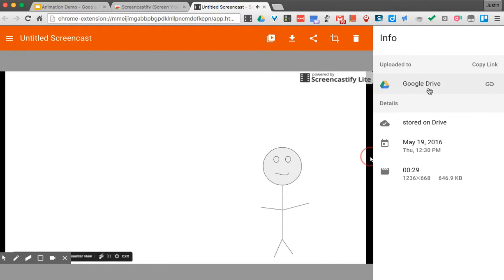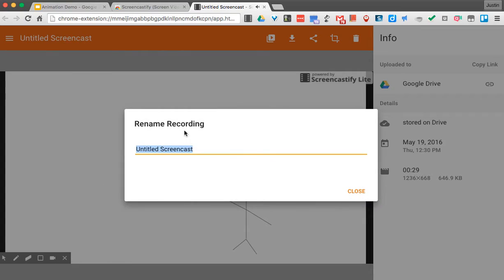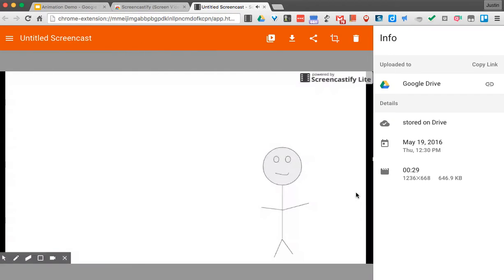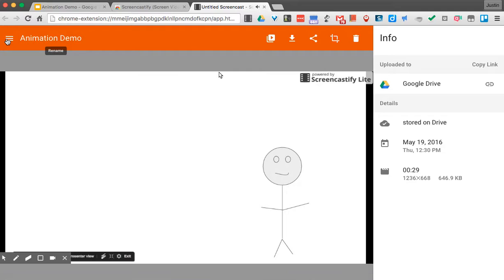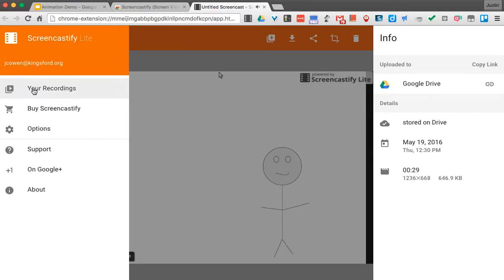That's a way that you would set it up. Here I can come up to this top part, I can rename this. I'll close, and then this is actually saved.